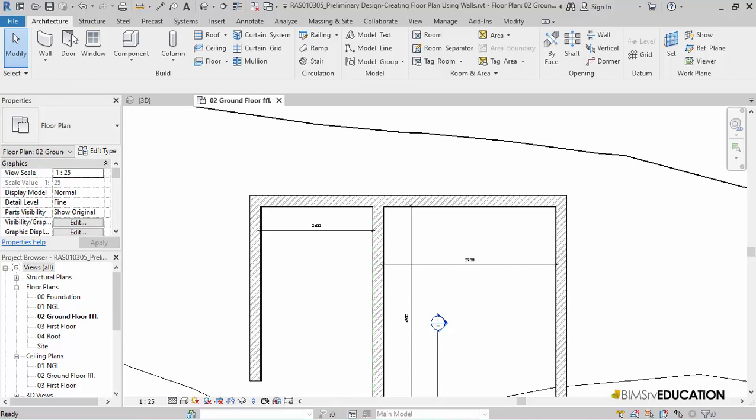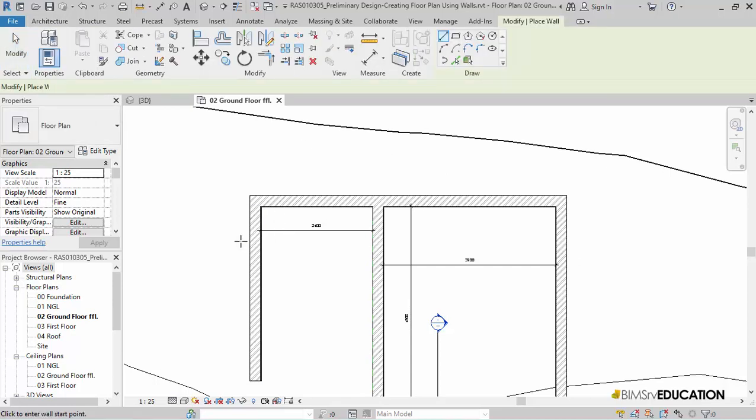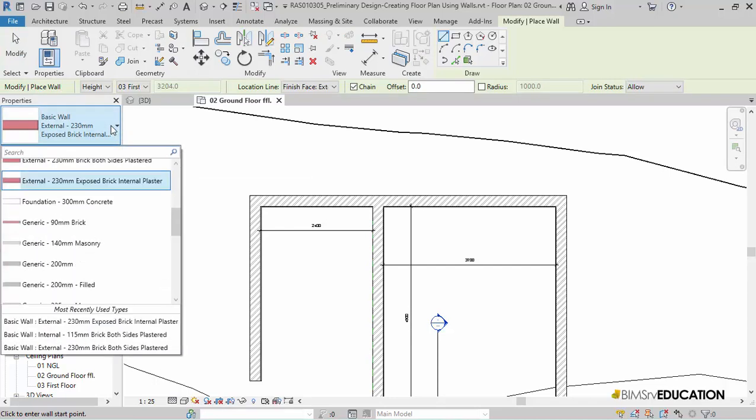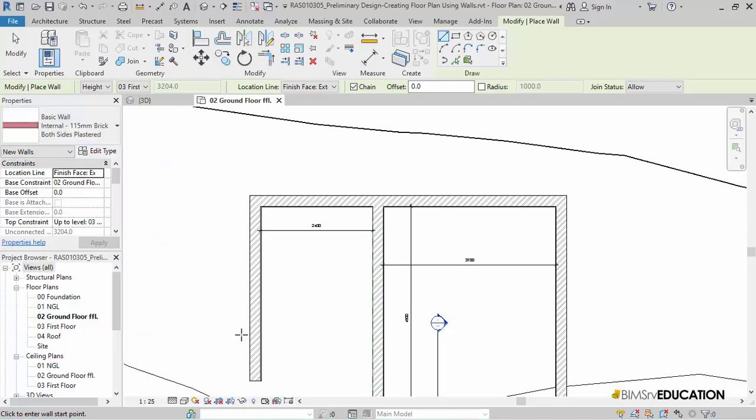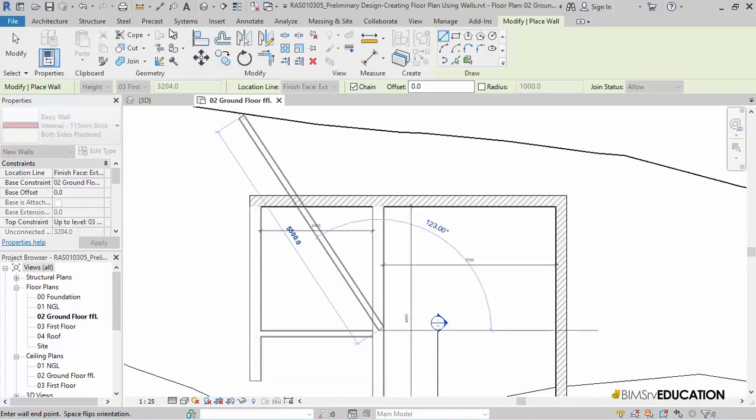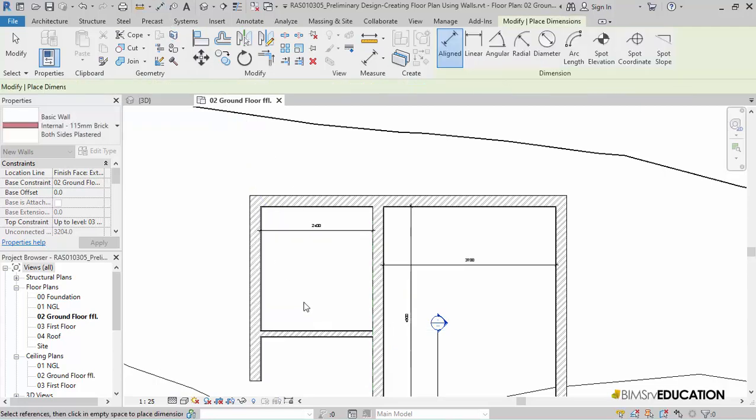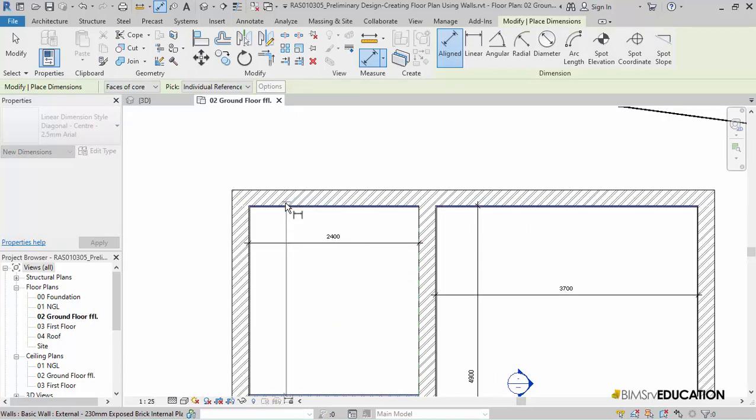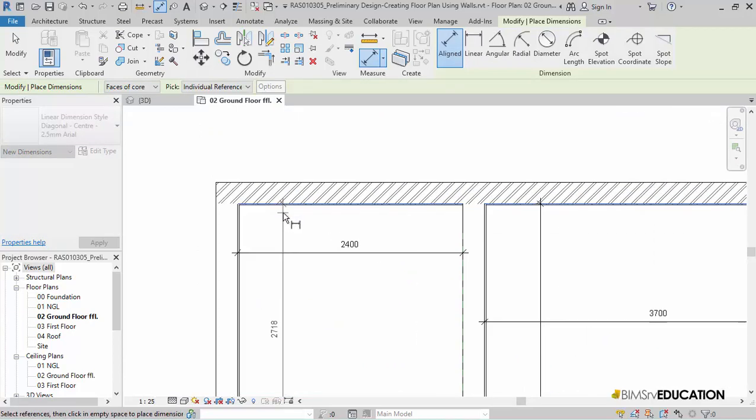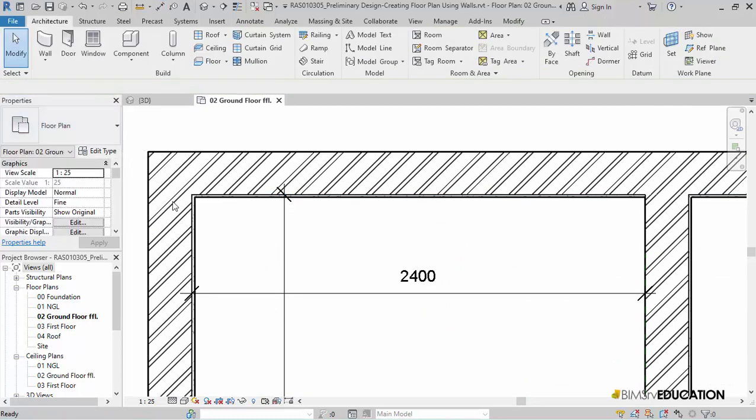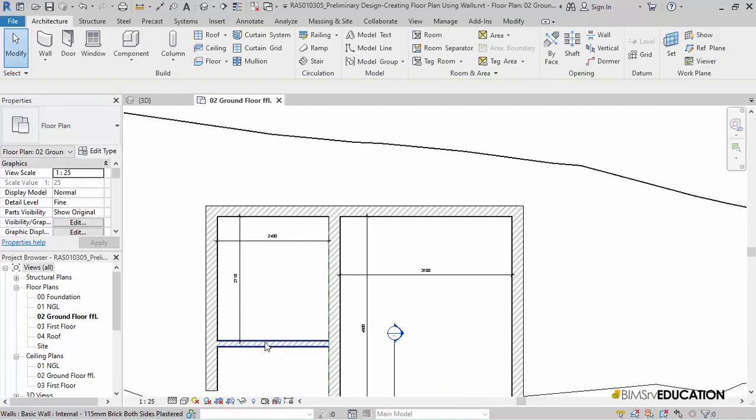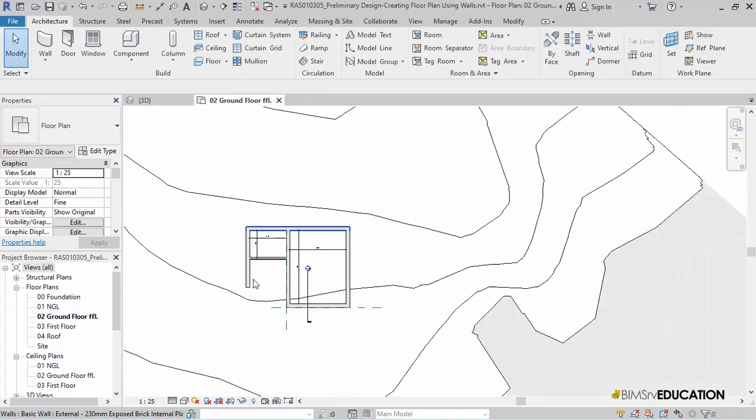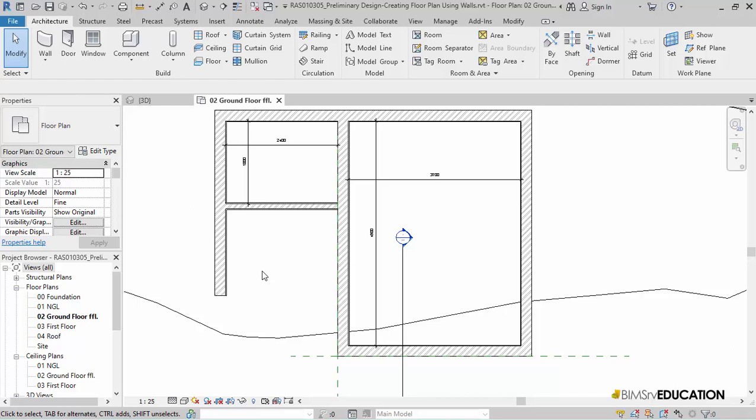I will use TR to trim the walls. I now need to create the other bath wall. But this time, I need to use a 115 thick internal wall that has plaster on both the faces. For this, I will select the wall tool. From the type selector drop down, I will select the internal 115 brick wall that has plaster on both the sides. And place it horizontally. Now, I select this wall and change the dimension to what is required to 1800. I will trim the bottom wall and create the dressing room here.